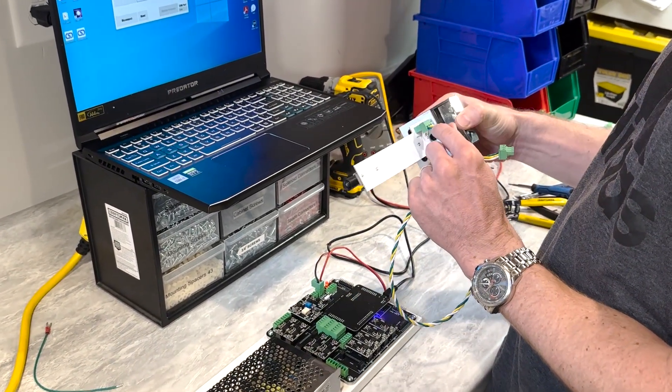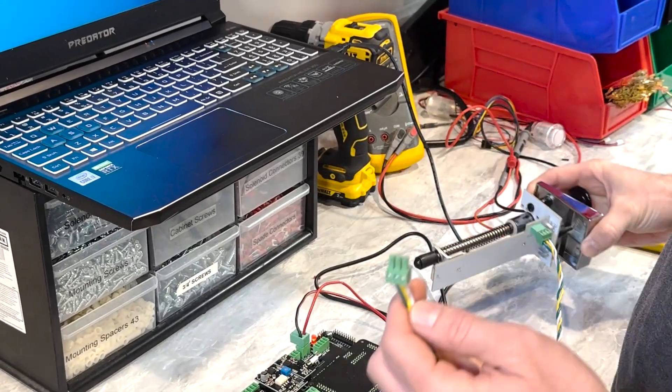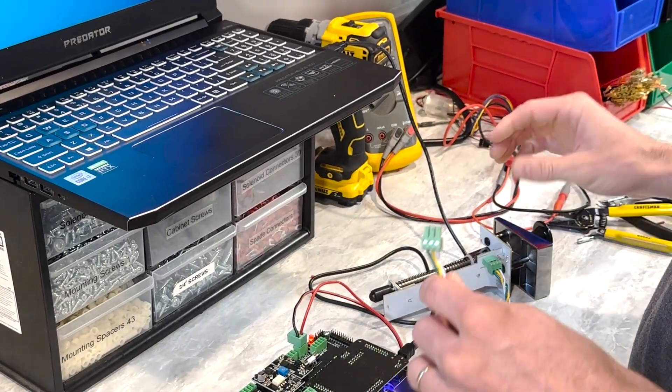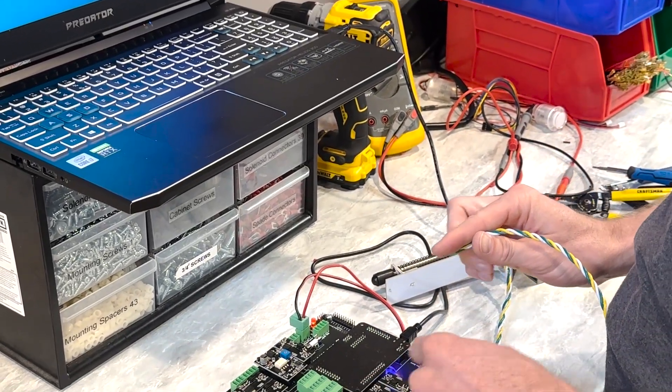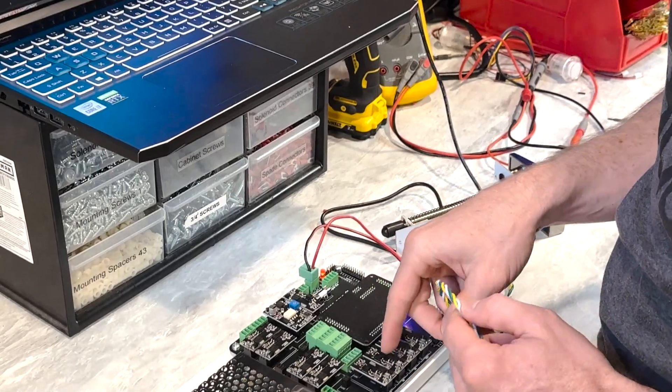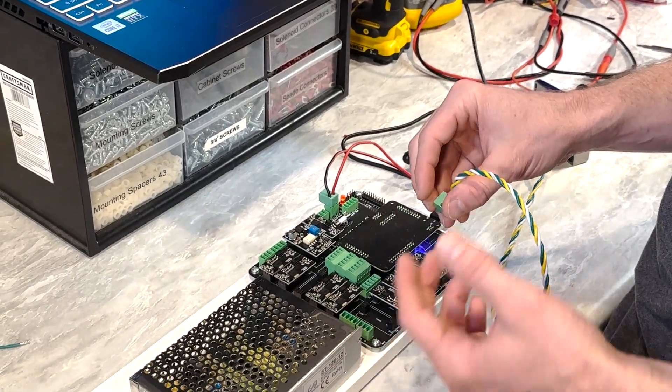And you'll actually notice on the pin one board, there's those same connections. It's actually labeled ground, that's your negative.